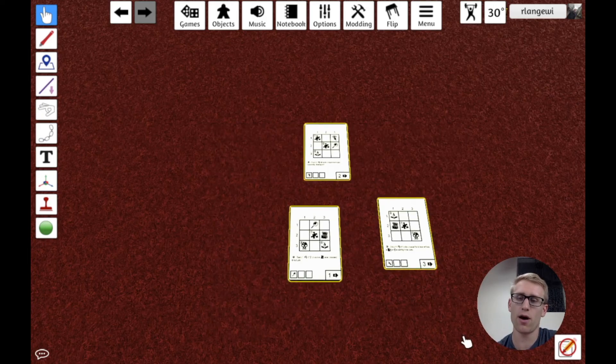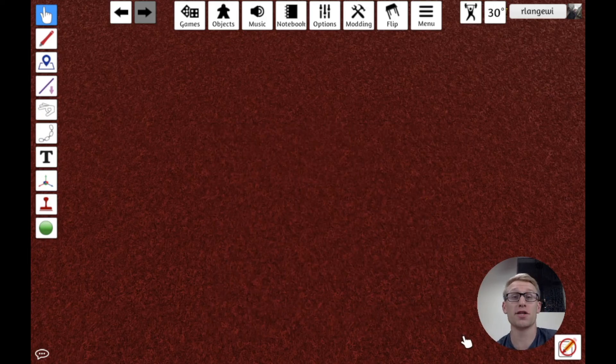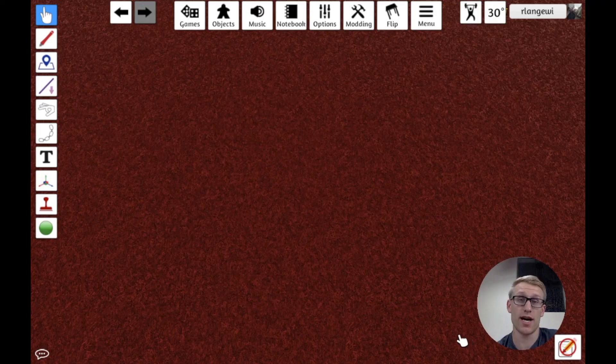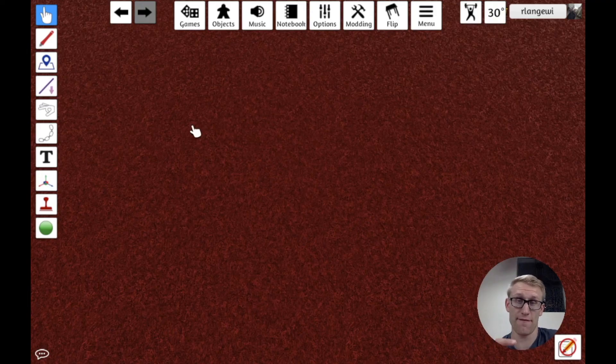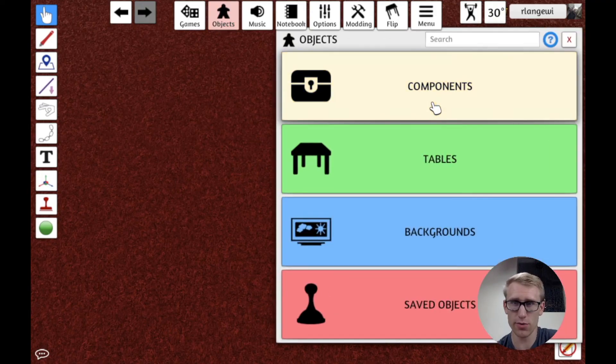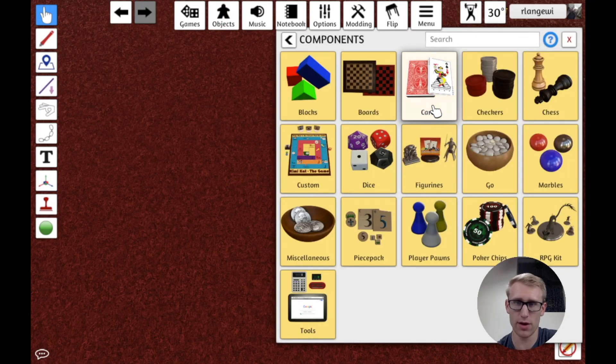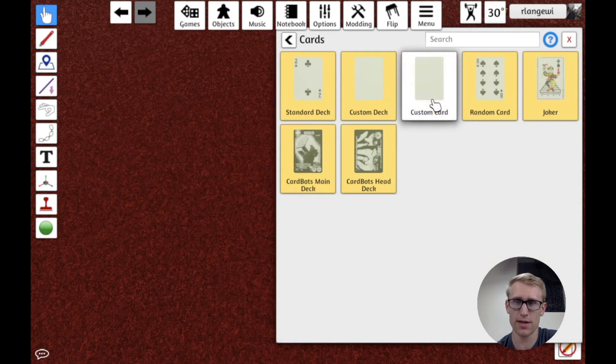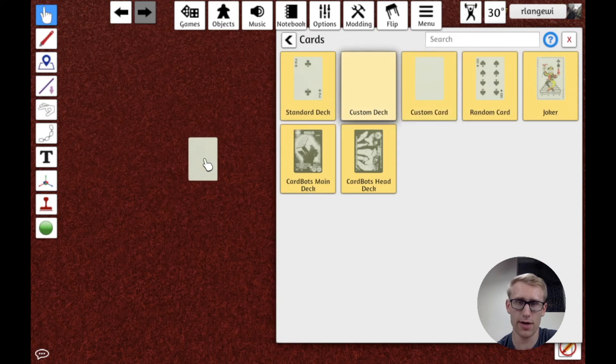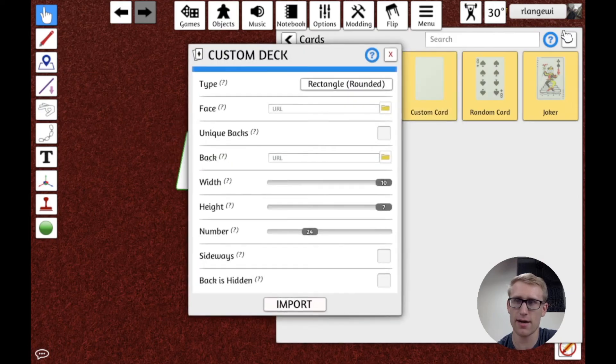And it's going to import the deck here basically face down. So we're seeing the backsides of it. Okay. So if we look at this now, it's going to we have our cards.